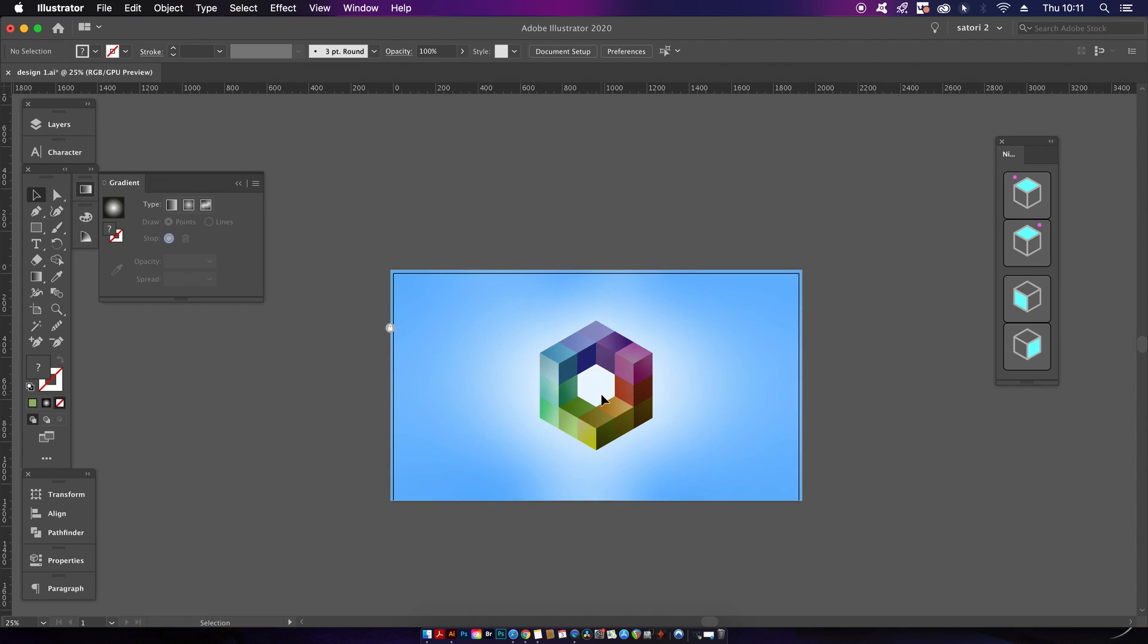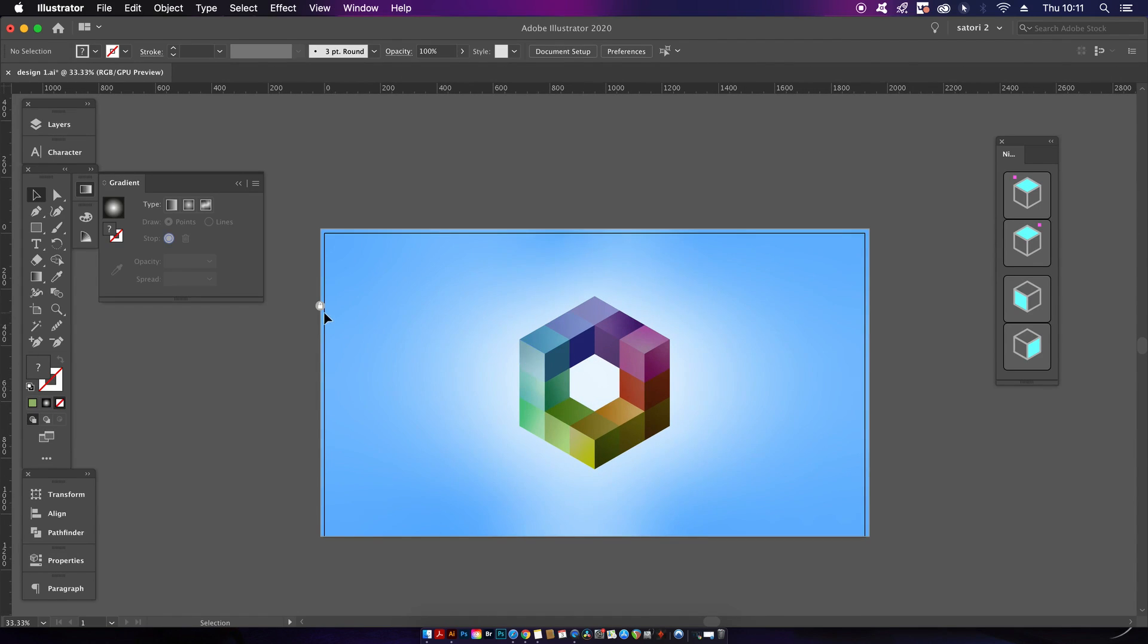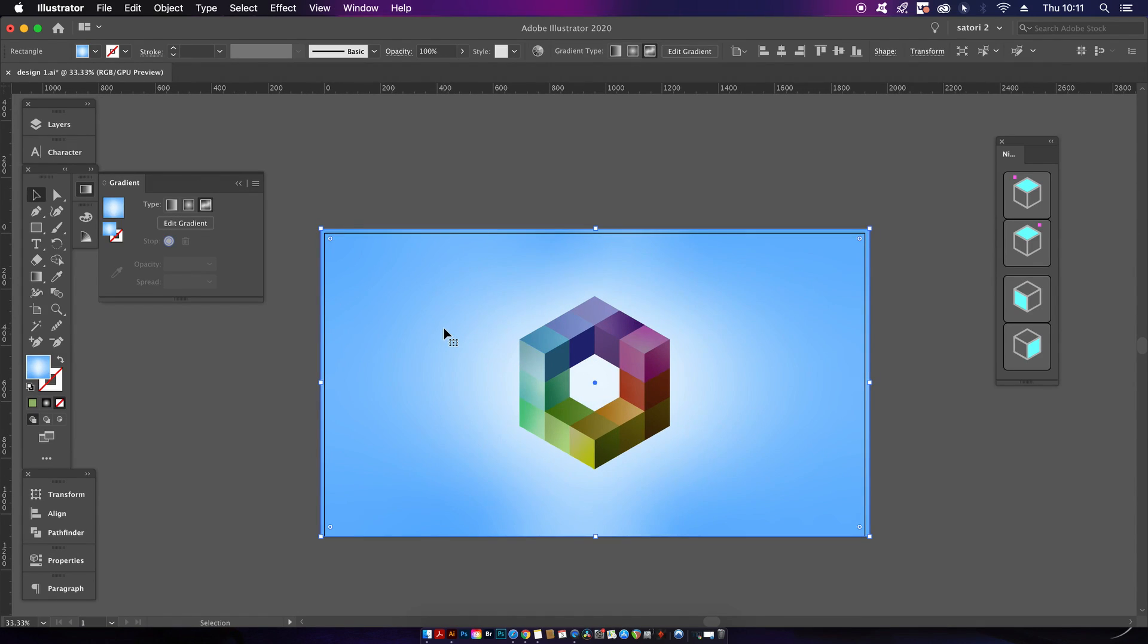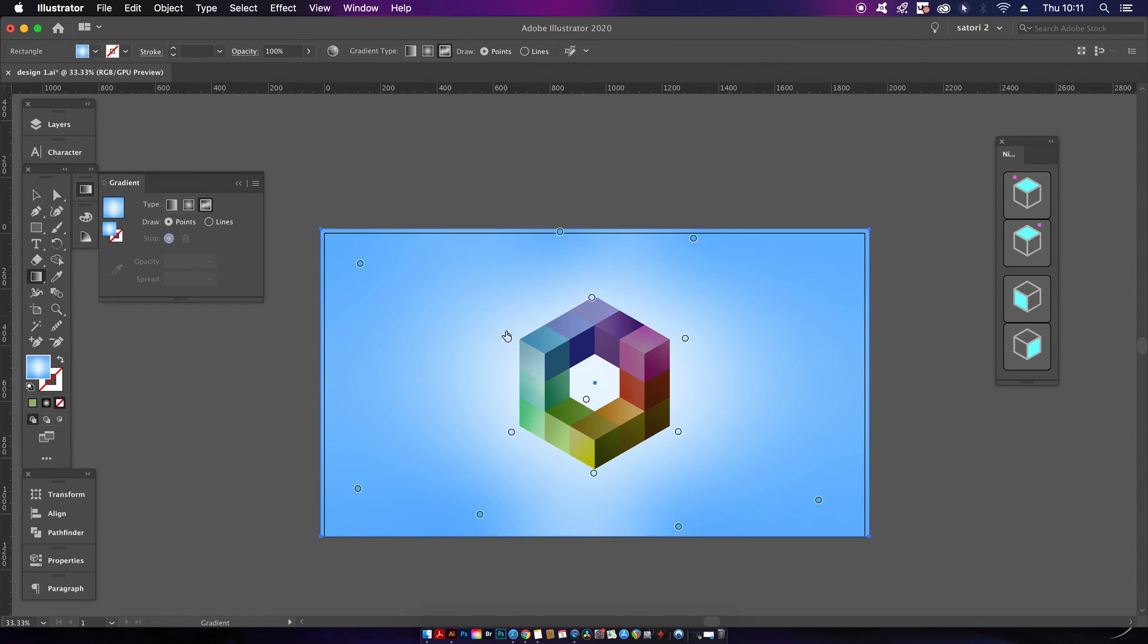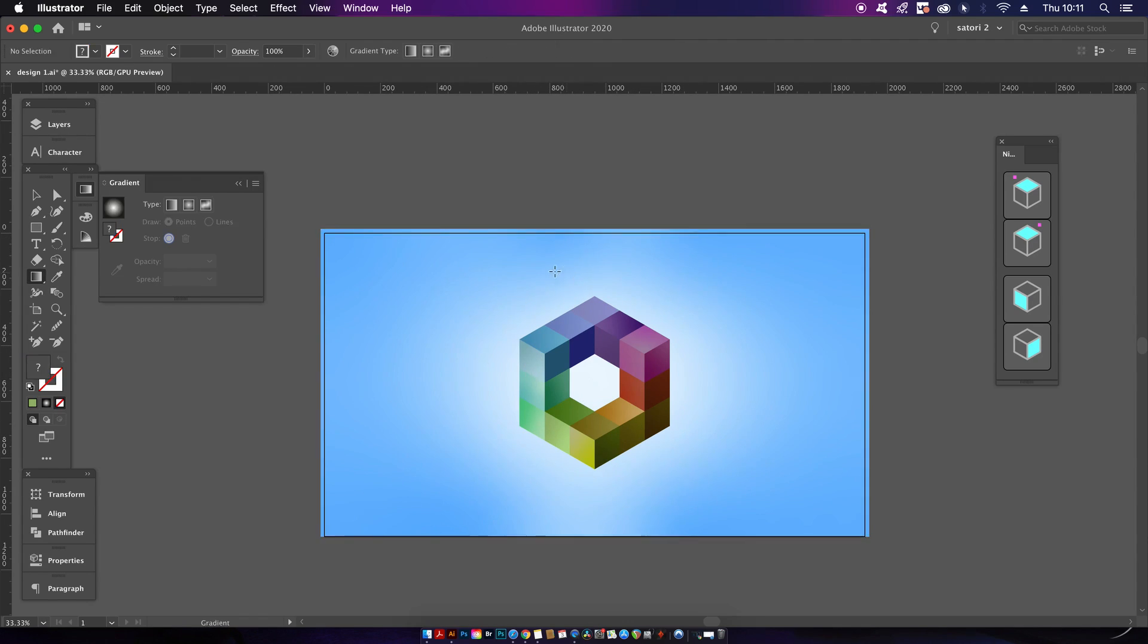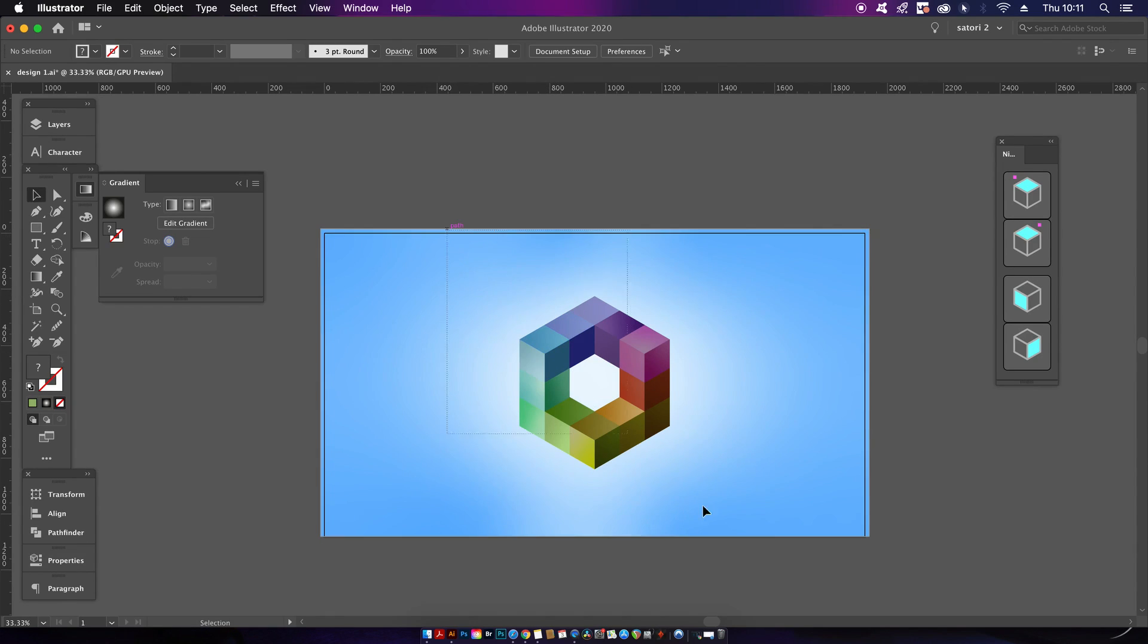When you're finished, you will want to have a neat background. For my design, I use the freeform gradient once again. You can see the center has more of a lighter hue.